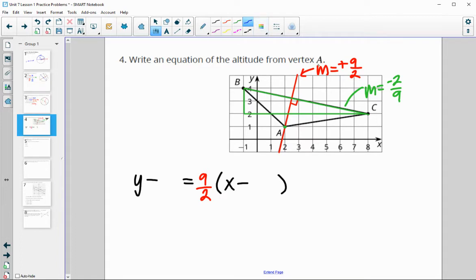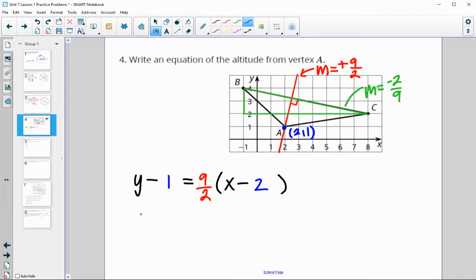We need a point the altitude passes through — we can use point A, which is (2, 1). So the equation is y minus 1 equals nine-halves times (x minus 2). You can leave it in point-slope form.